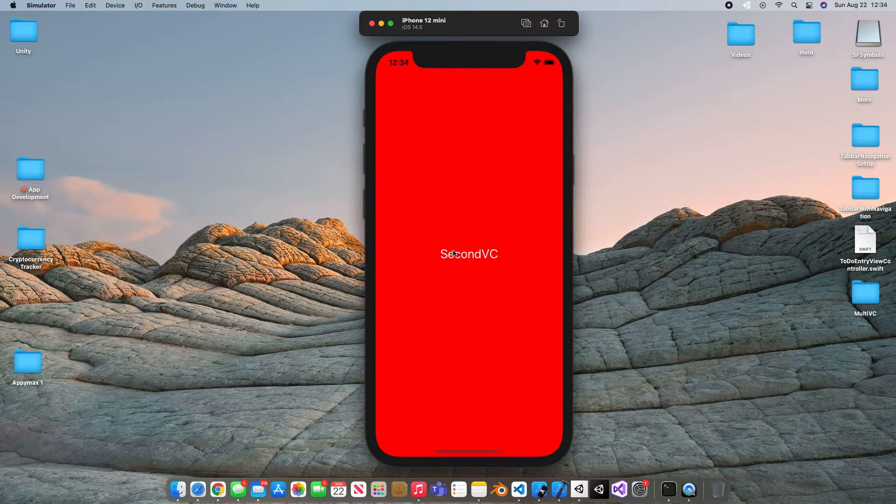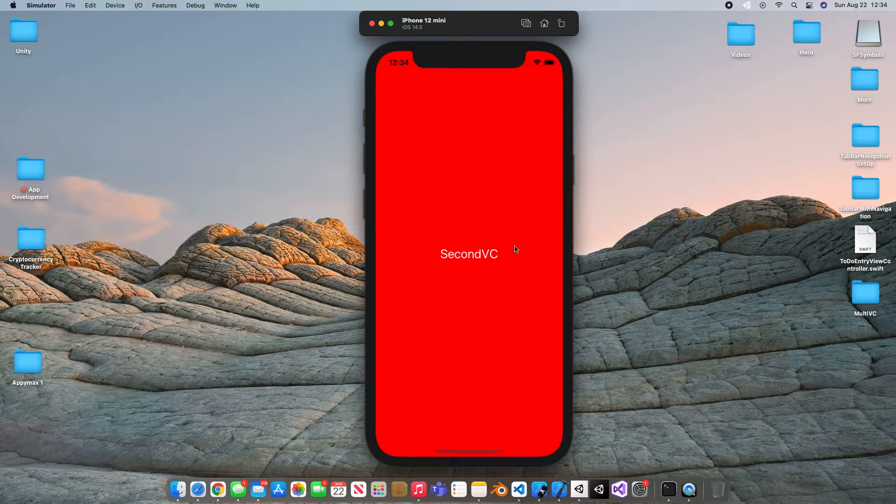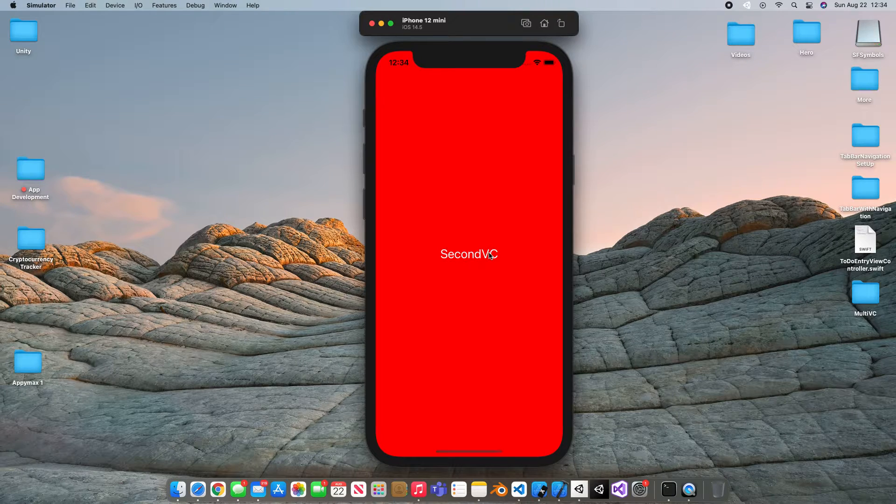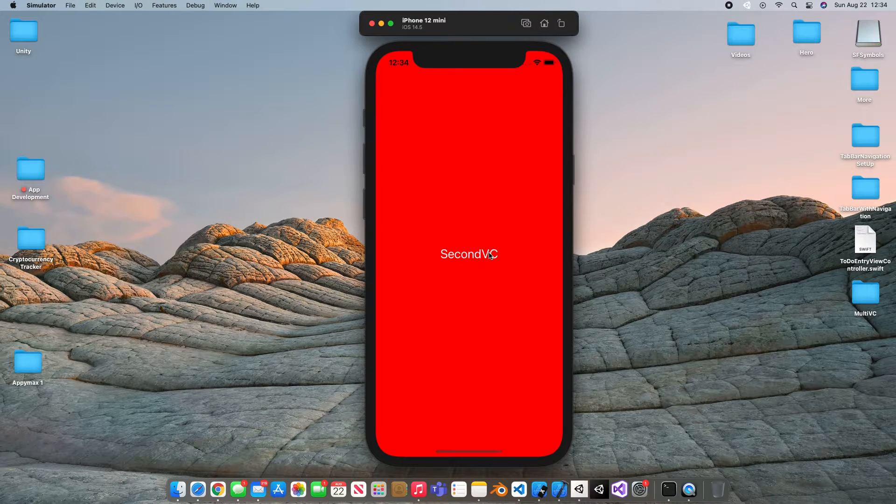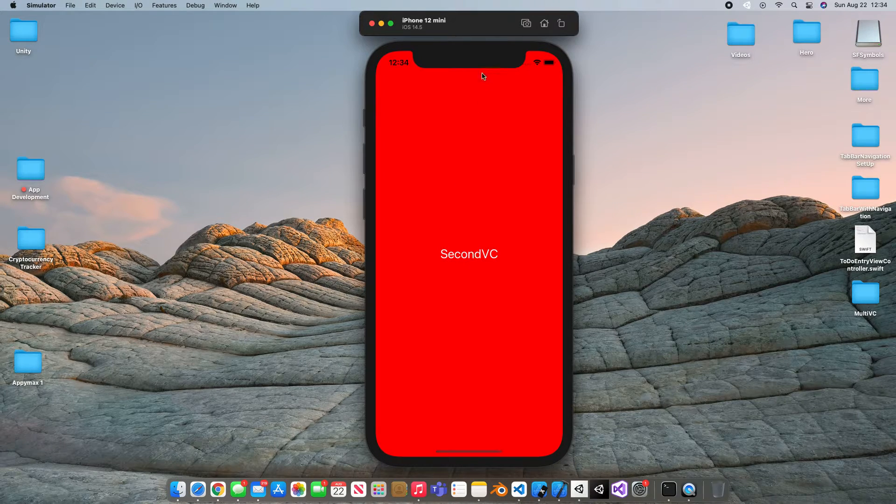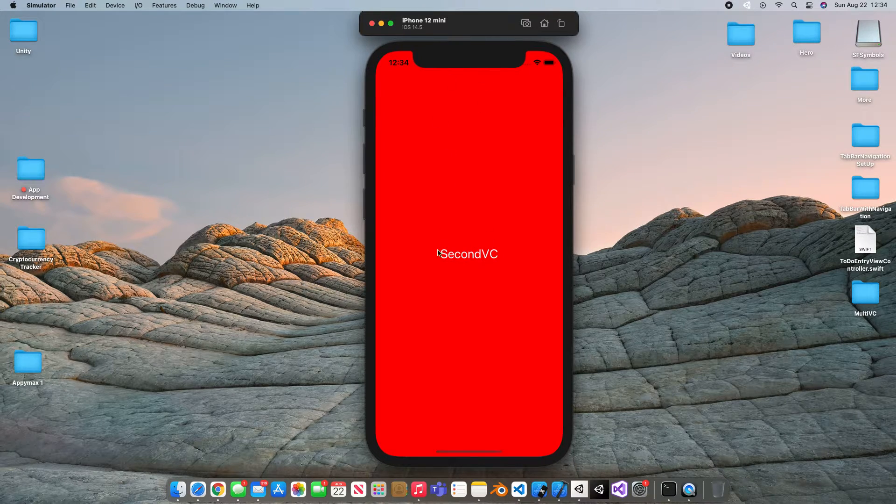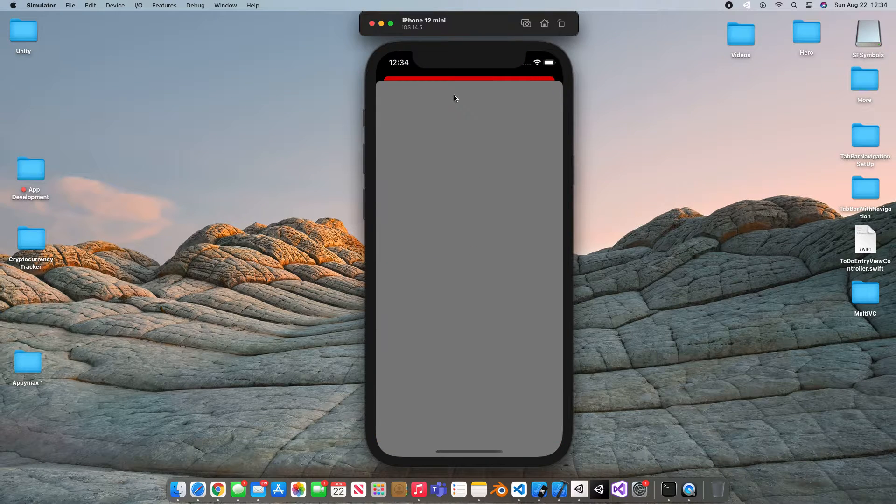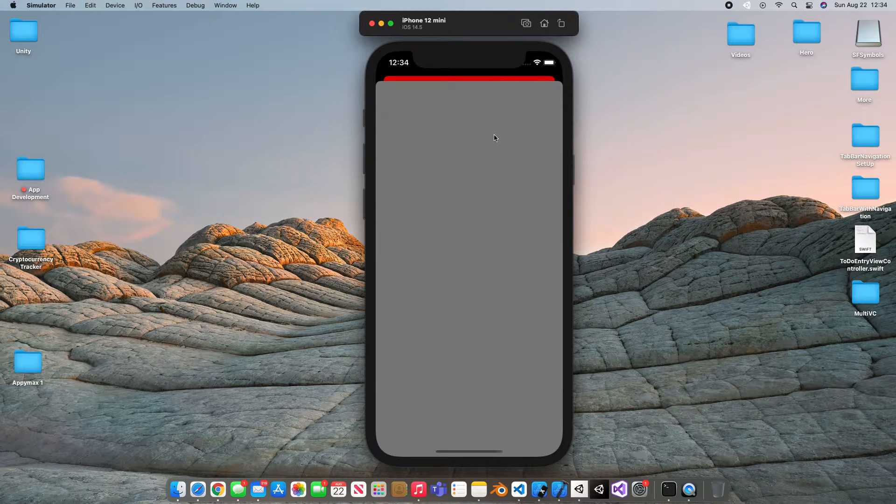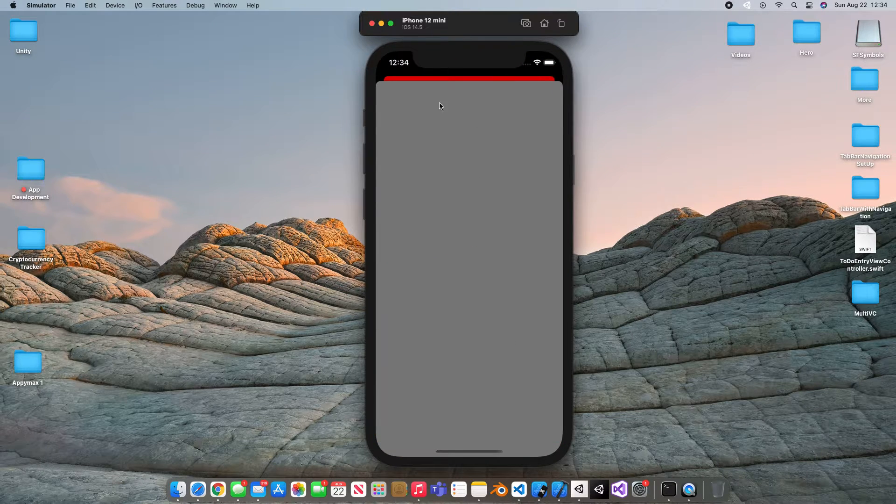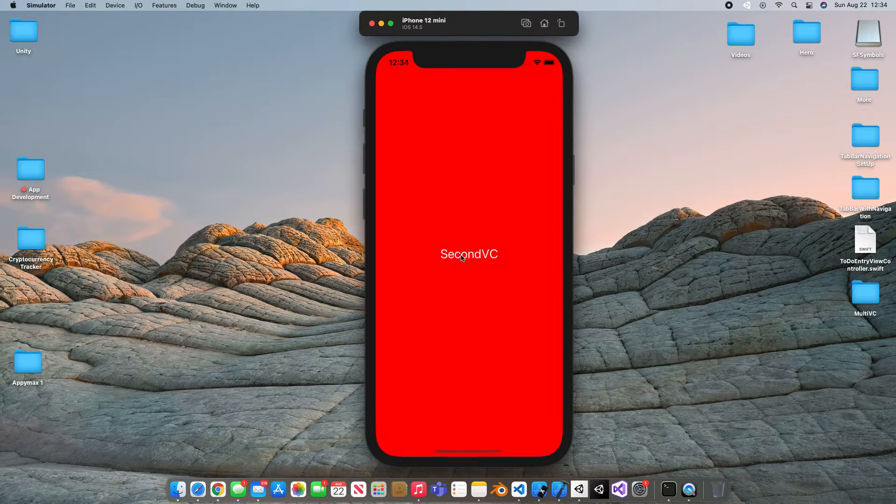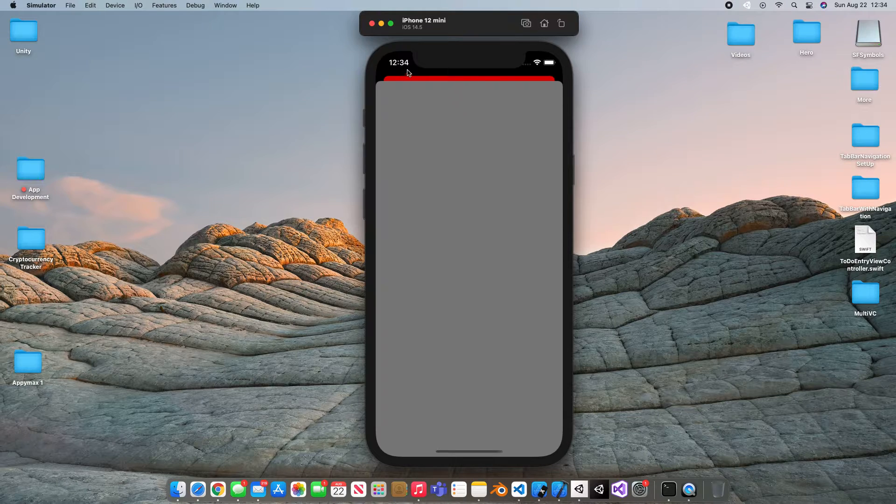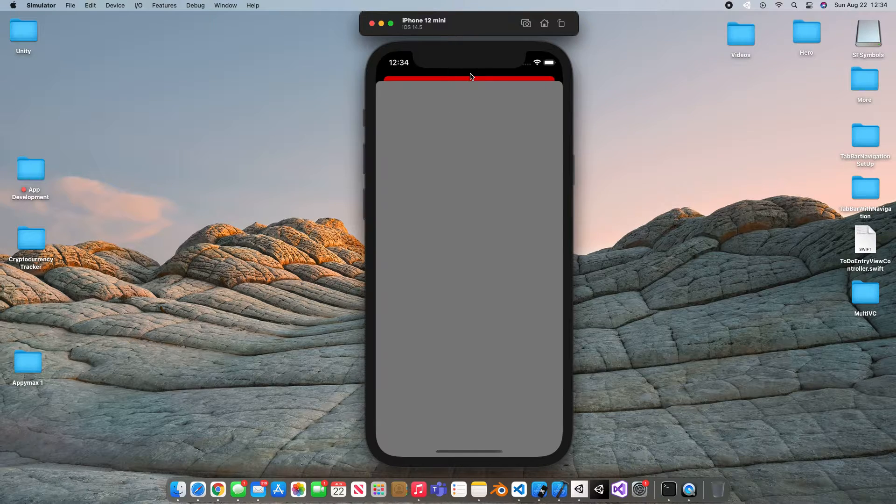So in order to have multiple screens you need multiple view controllers and you can do that in multiple different ways. We're going to be going over a ton. But for example, I have this and when I click this button it pops up another view controller. Now this is a certain type of presenting another view controller.